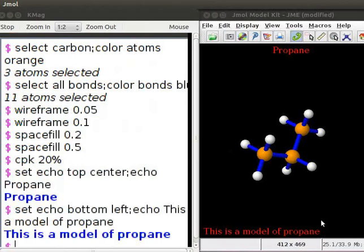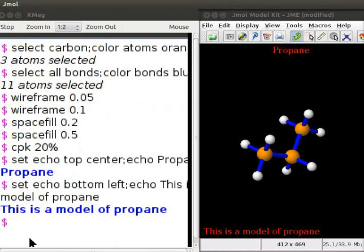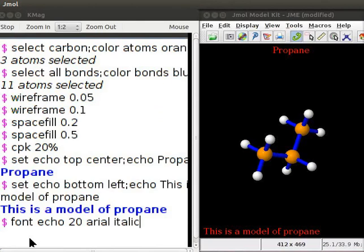It is also possible to change the color, size and font of the displayed text. For example, I want the text to be in Arial italic font. So, at the dollar prompt, type font echo 20 Arial italic. Press enter. This will convert the text to Arial italic font.